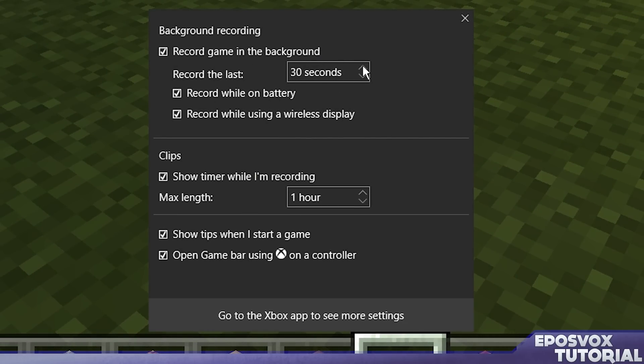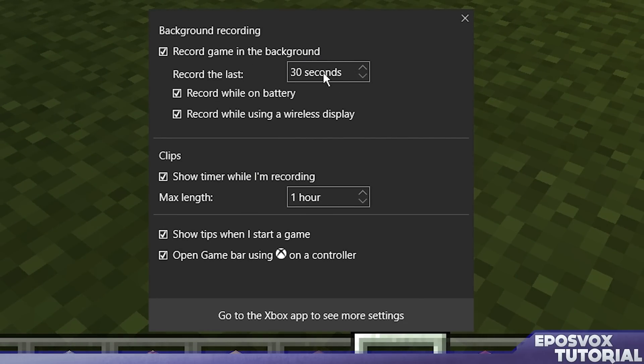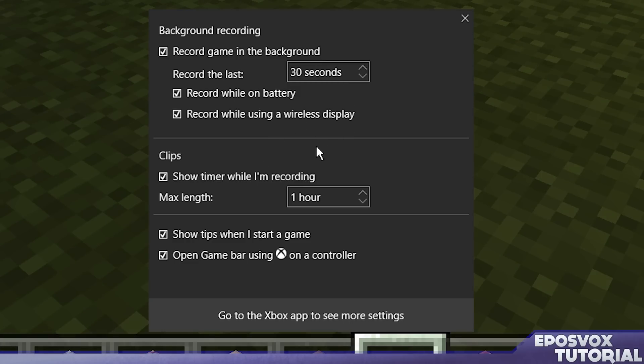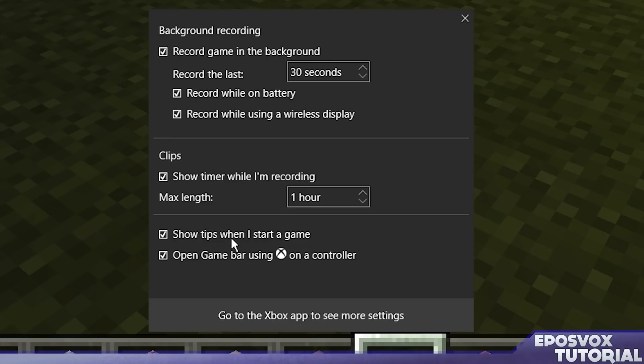You can check it to record the game in the background. In theory, you can change this time. However, the menu is very finicky and buggy at the moment. So I have no way of actually adjusting this at all. Nothing I click actually works. But then you can set the max length of how long you can record yourself to prevent from filling up your hard drive. Whether or not you show pop-up tips, your Xbox bar with the Xbox button, etc.